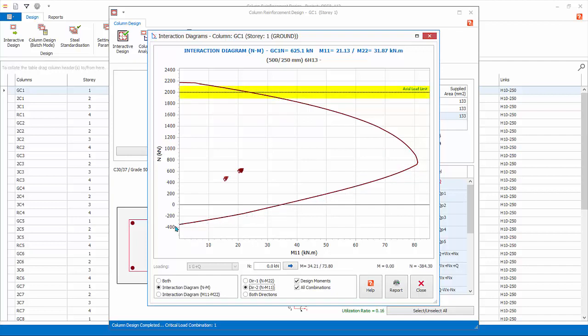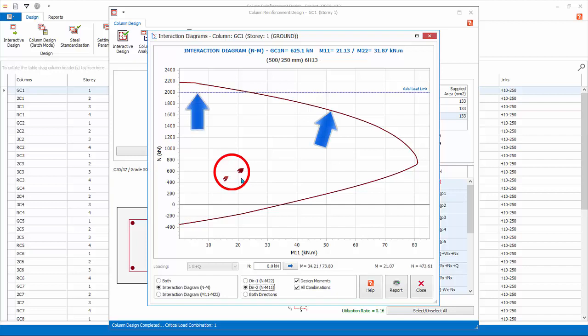There is also an axial limit to this column, which is stipulated in the selected code. All the design combination forces are plotted and marked clearly in the diagram. For the design to pass, all design combination points must be inside the interaction diagram and below the axial limit line.